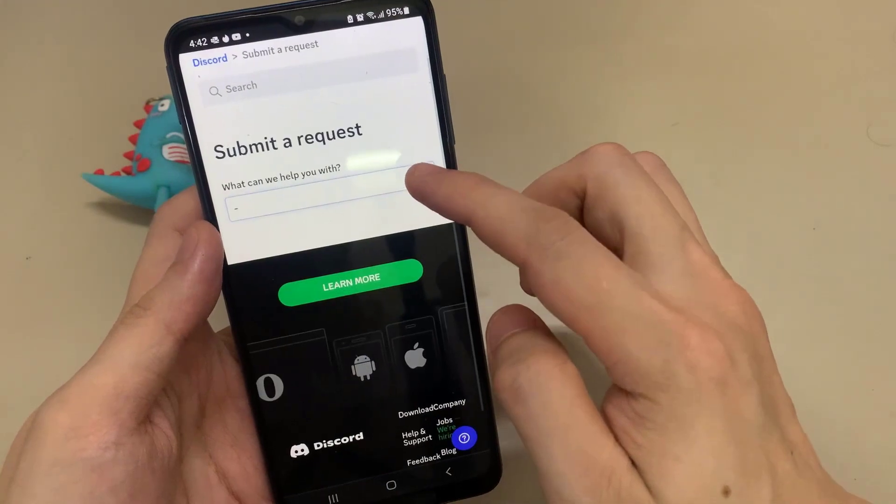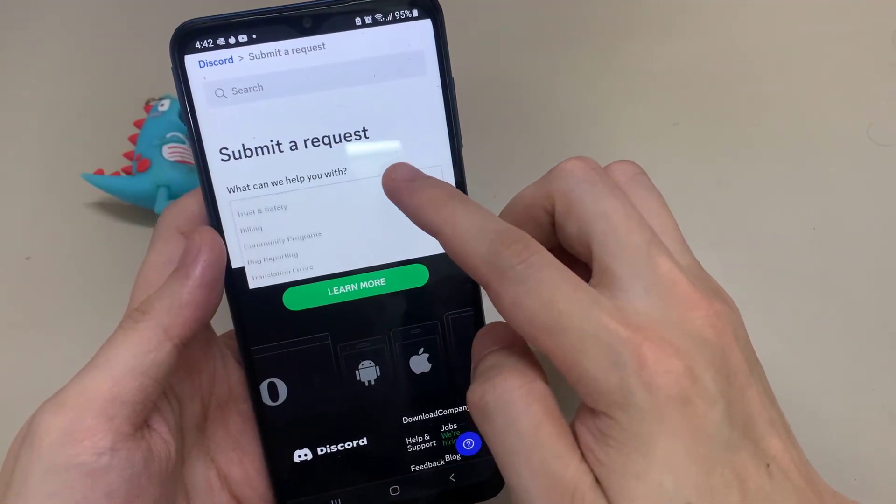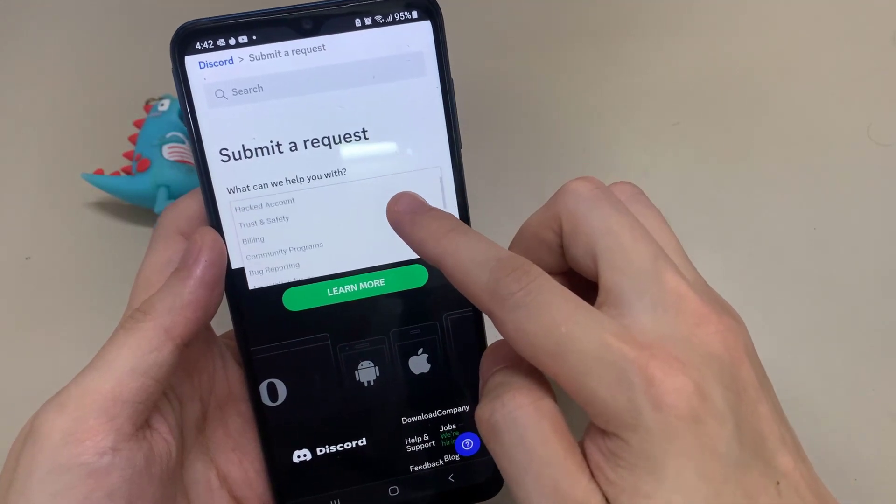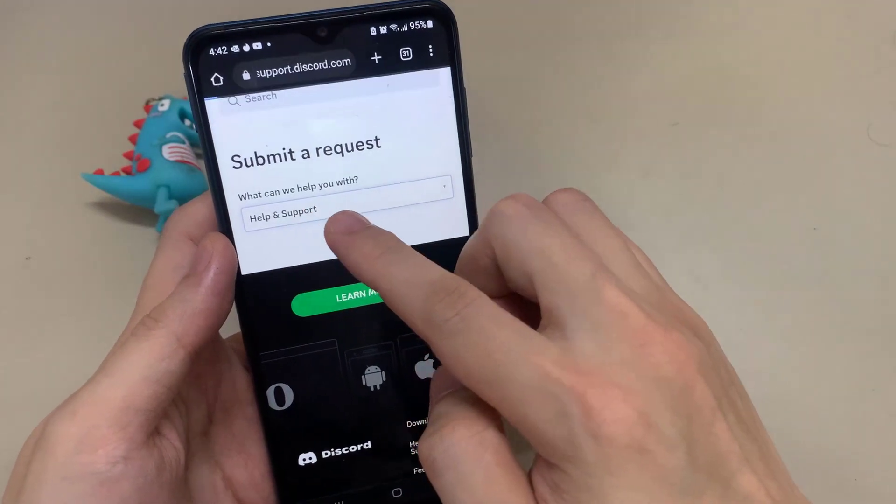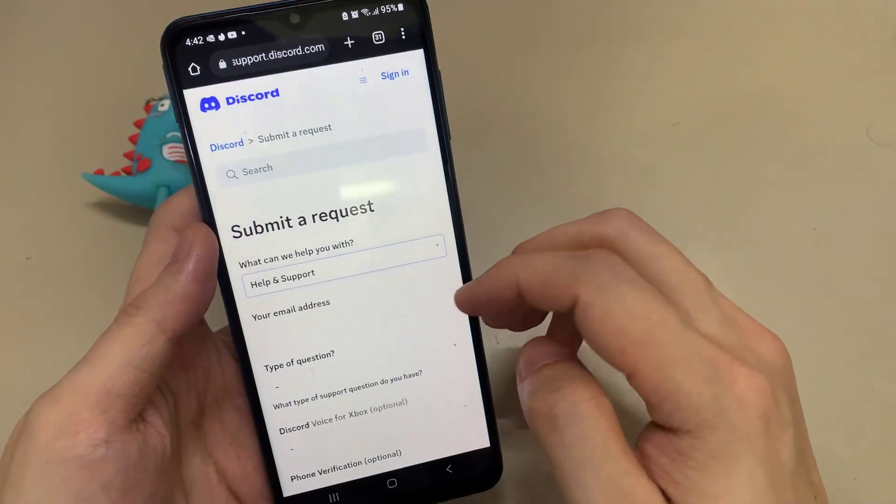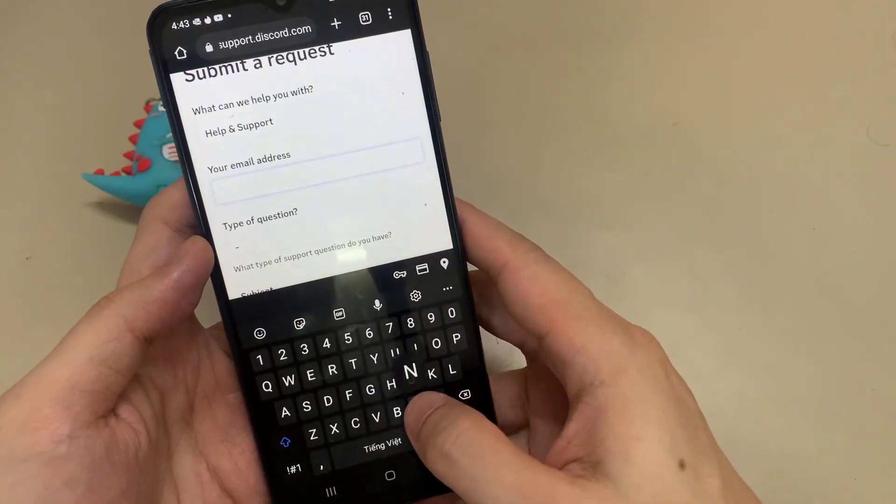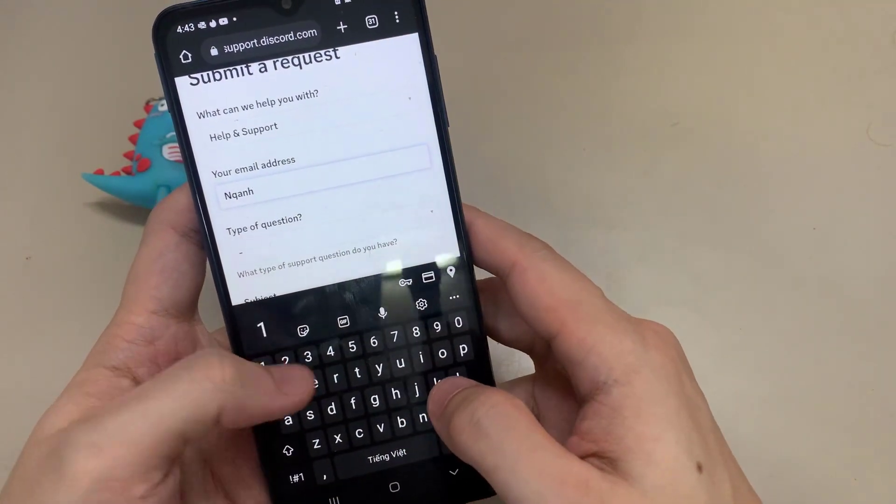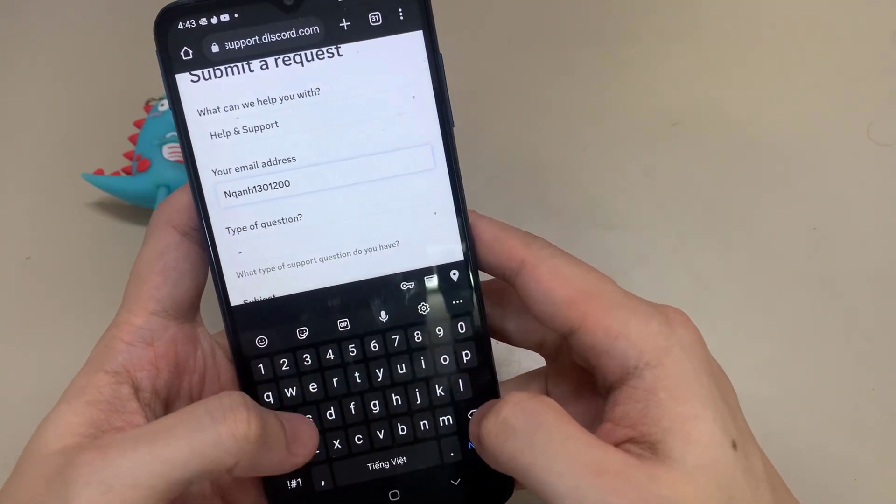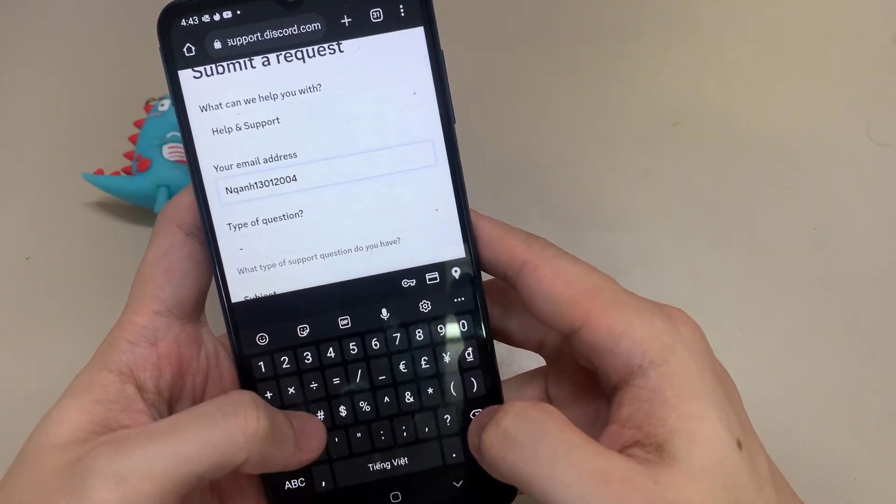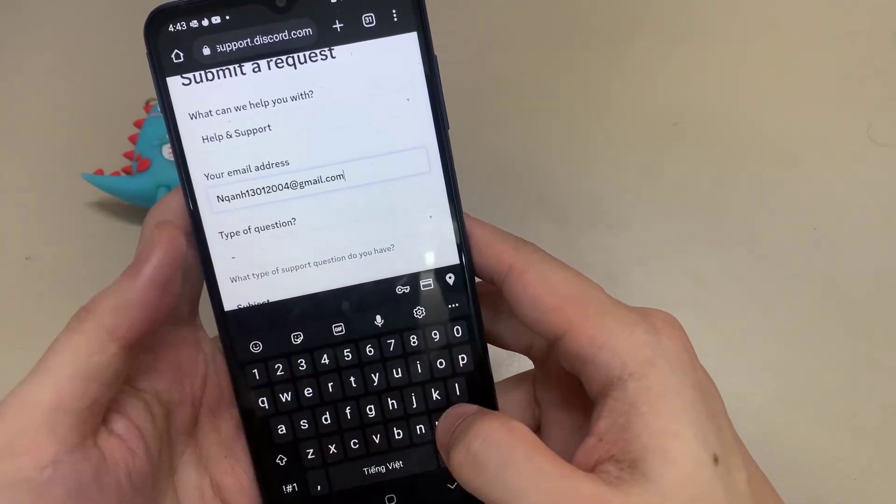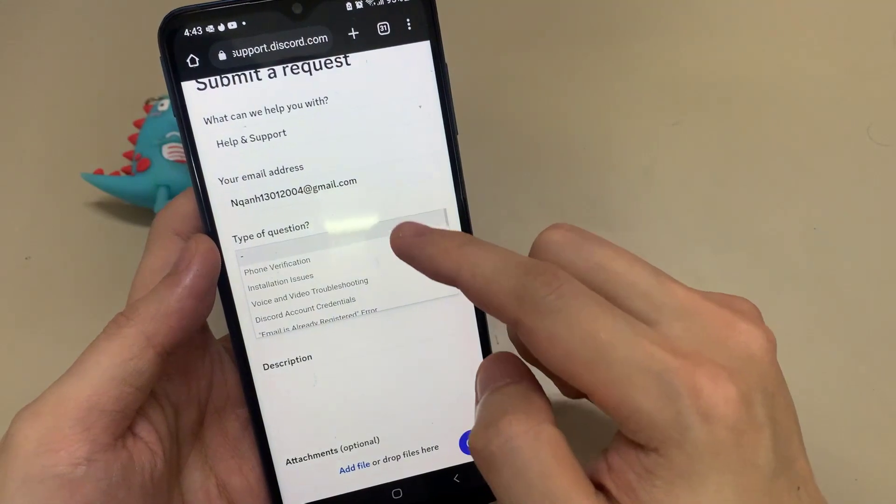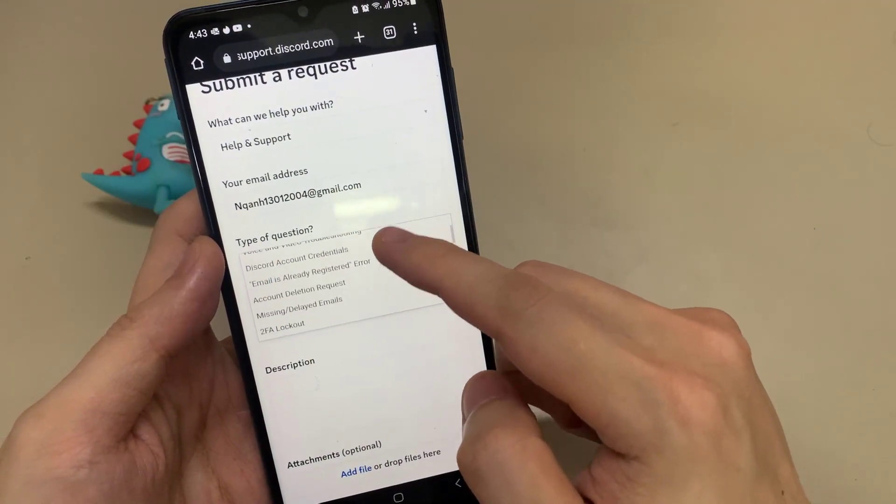Click the dropdown box and choose 'Help and Support.' Now fill in all the information. First, enter your email address. Choose the type of question, scroll down, and tap 'Other Technical Issues.'